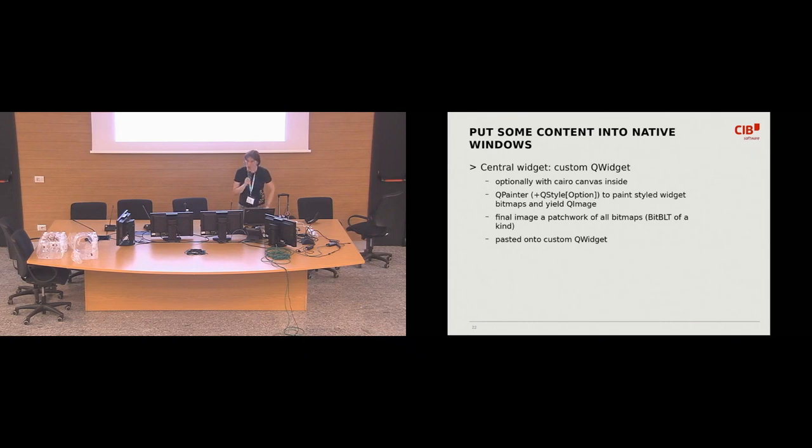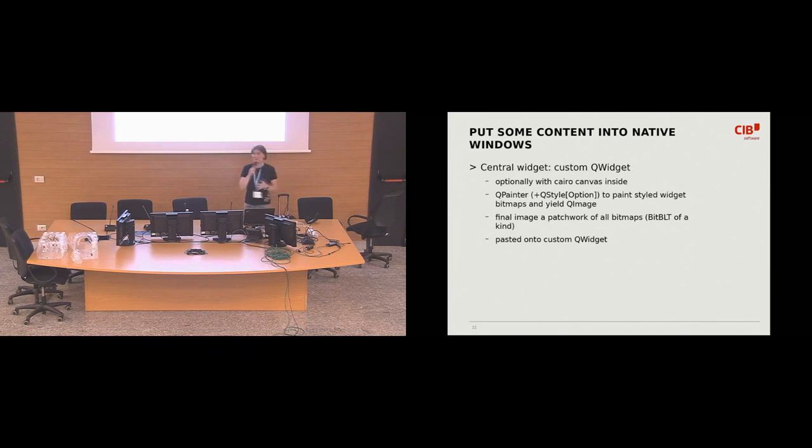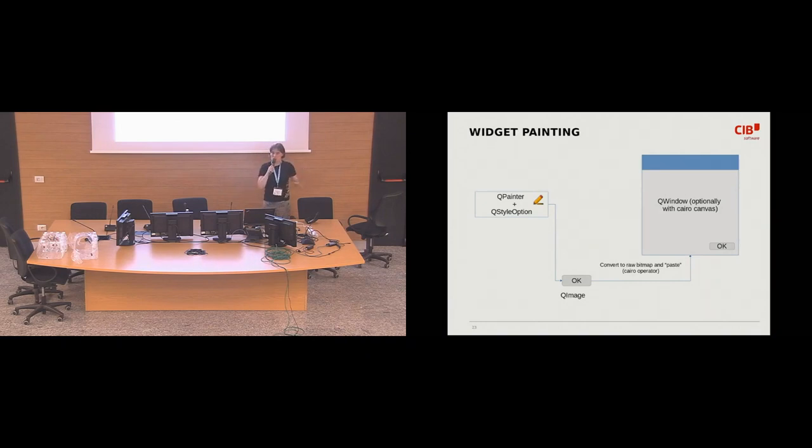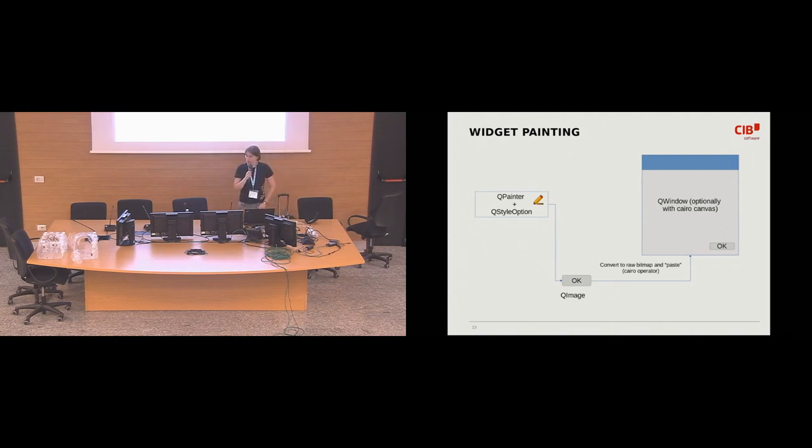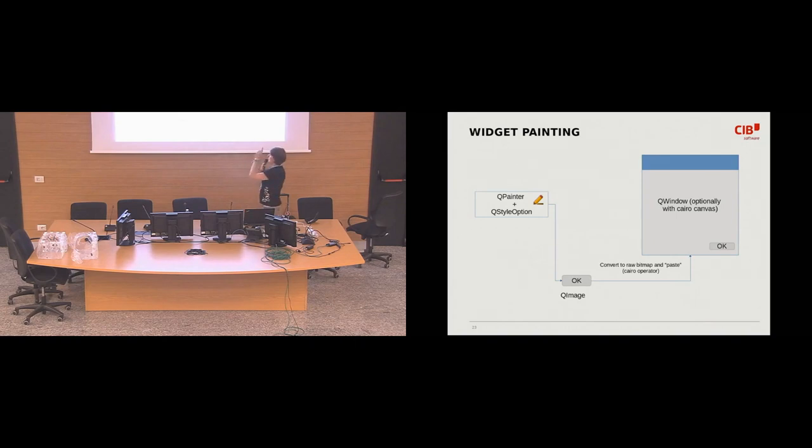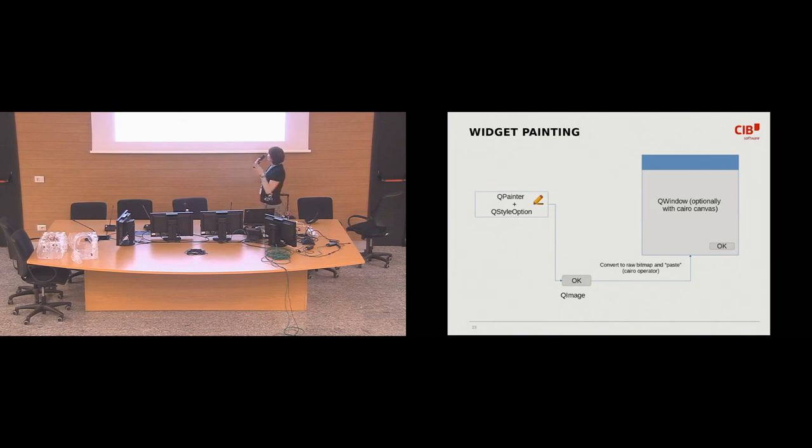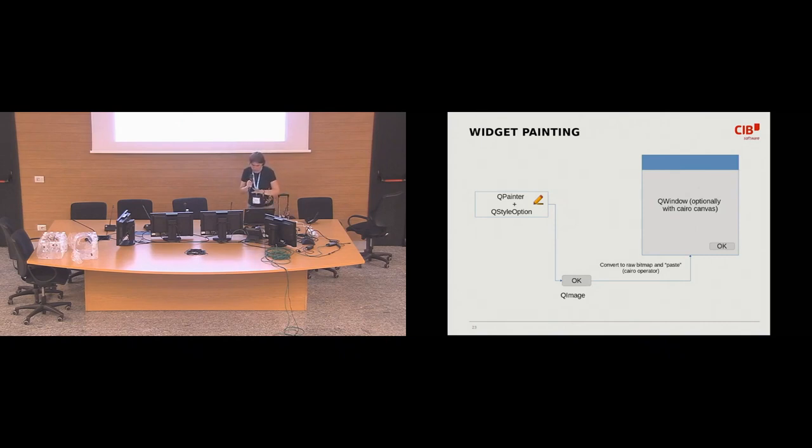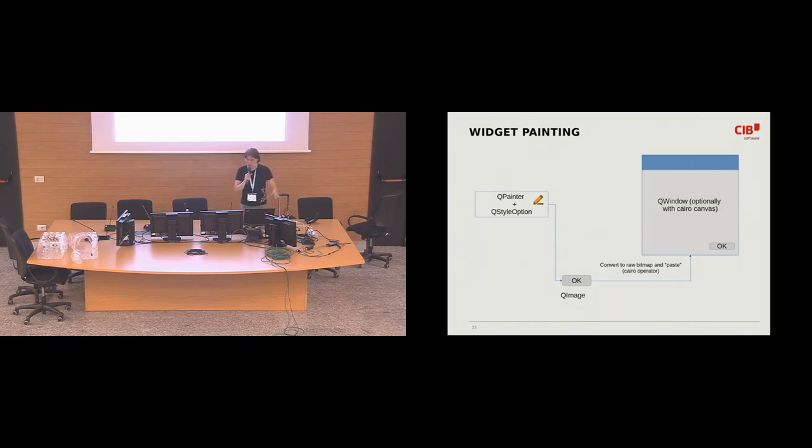And, yes, so now we can open the windows. We can resize them. Do things with them. We can process the events. And it's time to put some content into the windows. So, the way this is done is that, as I said, this is a Qt main window. It has a central widget. And there is one giant central widget, which is a custom widget. And, yes, and then we paint. We take Qt painter and Qt style option to style the widgets in the native way. And to create the Qt images here, for example, we have a button. And then we simply paste the bitmap onto the custom widget. And, like, it's like some sort of patchwork. Like, we composed the final bitmap in the window from the Qt images made of, like, all those individual widgets.